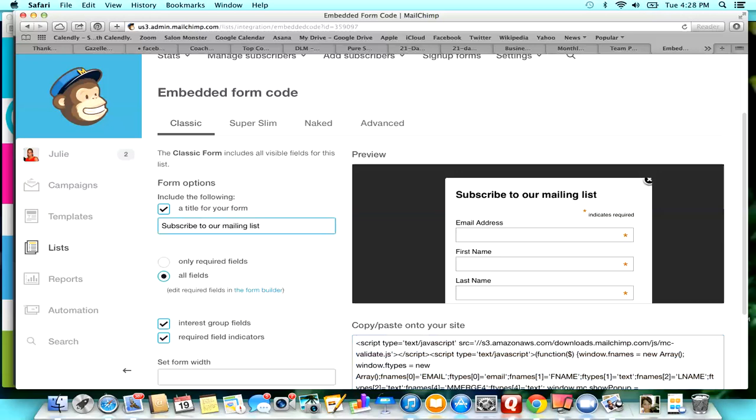That's really as easy as it is, and that's how you do your pop-ups and grow your list. I hope this helped and I will talk to you guys later. Bye!